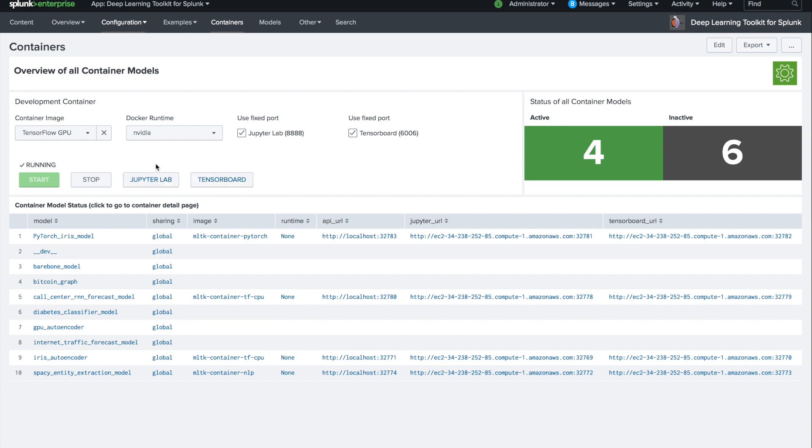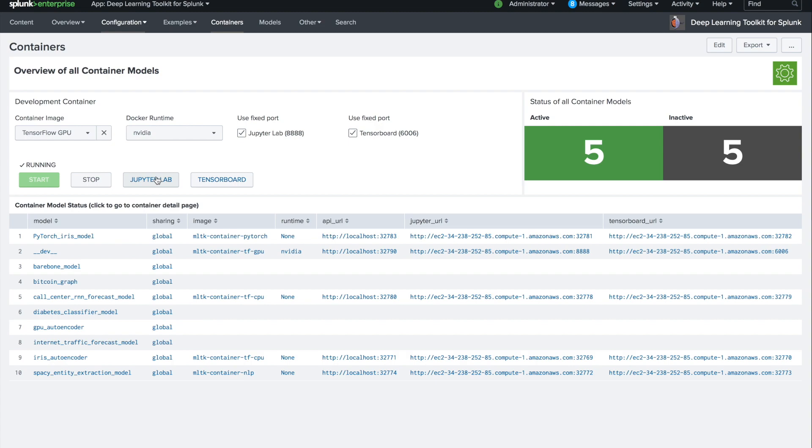And now we have access to JupyterLab notebooks and TensorBoard. Let's jump into the JupyterLab notebooks and see how this looks like and what we can do there.